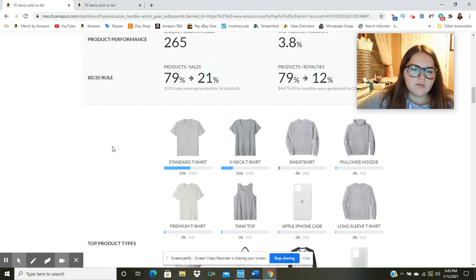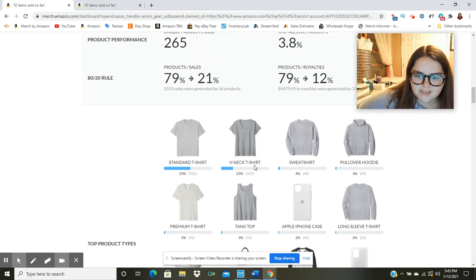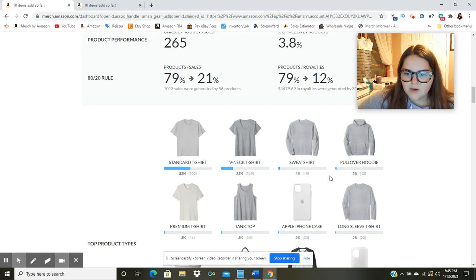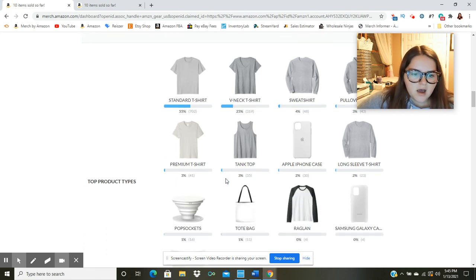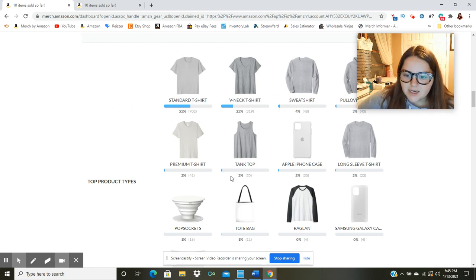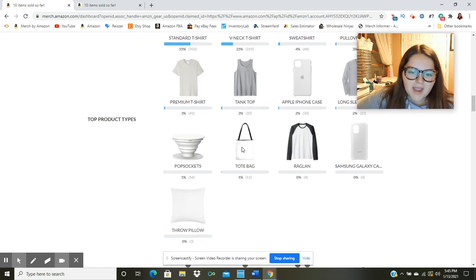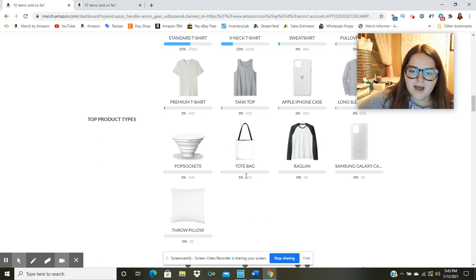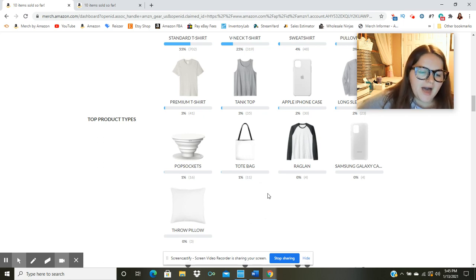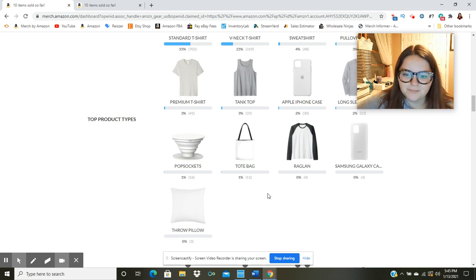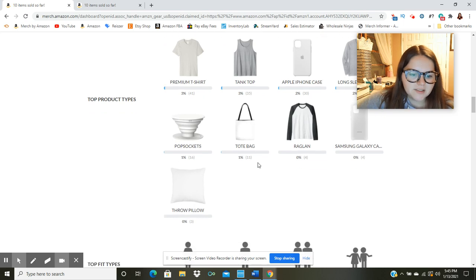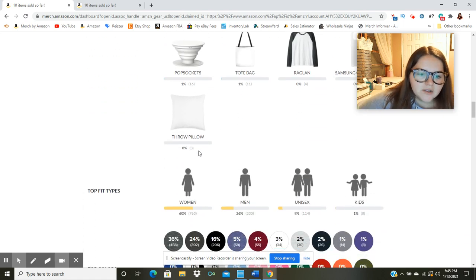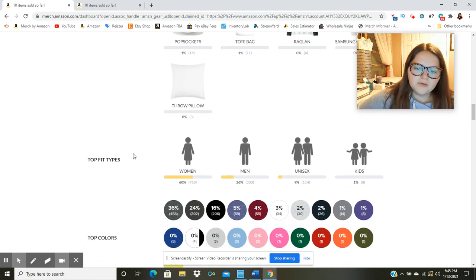But anyways, the standard shirt was my bestseller. Sold 702 standard shirts. We sold 319 v-necks, 48 sweatshirts, 43 hoodies, 41 premium shirts, 35 tank tops, looks like 30 iPhone cases, and 23 long sleeve shirts. And then we got pop sockets. I sold 16. I did sell 11 tote bags. So I'm kind of happy about that. I was skeptical they would sell at the price point. I think I had them around $17.99 and $19.99. So we sold four Raglans and four Samsung Galaxy cases. It looks like I sold three throw pillows. So that is pretty good considering that I didn't upload a ton of those. I just had a few uploaded.